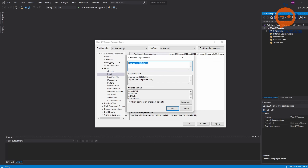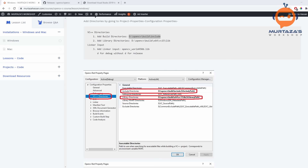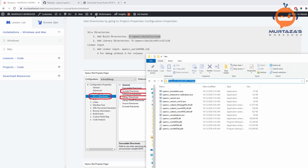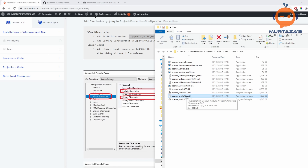The .lib file is actually present in your OpenCV folder — specifically in the bin folder. You can check the exact filename there and make sure you write the name with lib.lib accordingly.